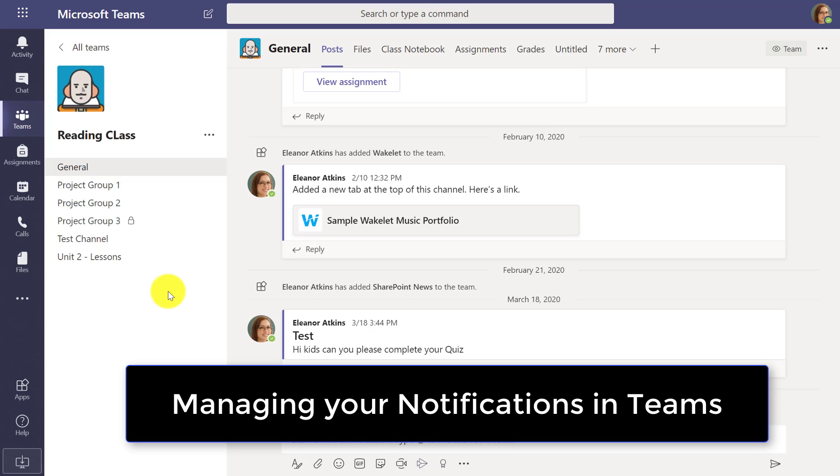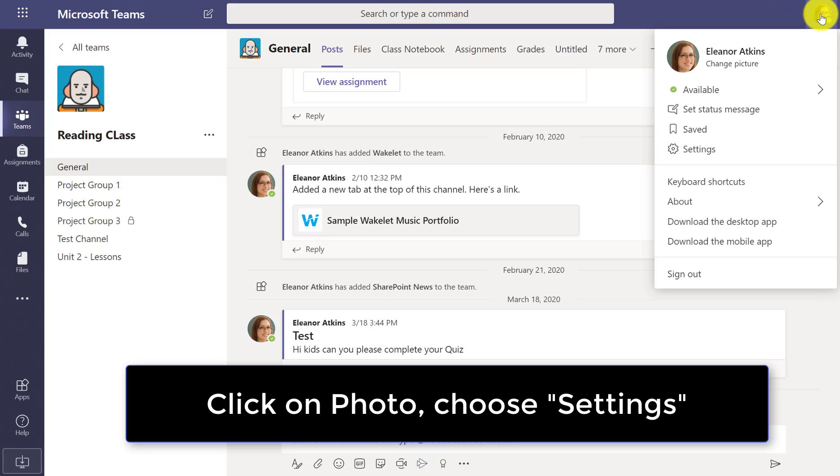So here I am in Teams and we're going to show how to manage your notifications. I'm going to go into the upper right and click on my photo here, and I'm going to choose settings.